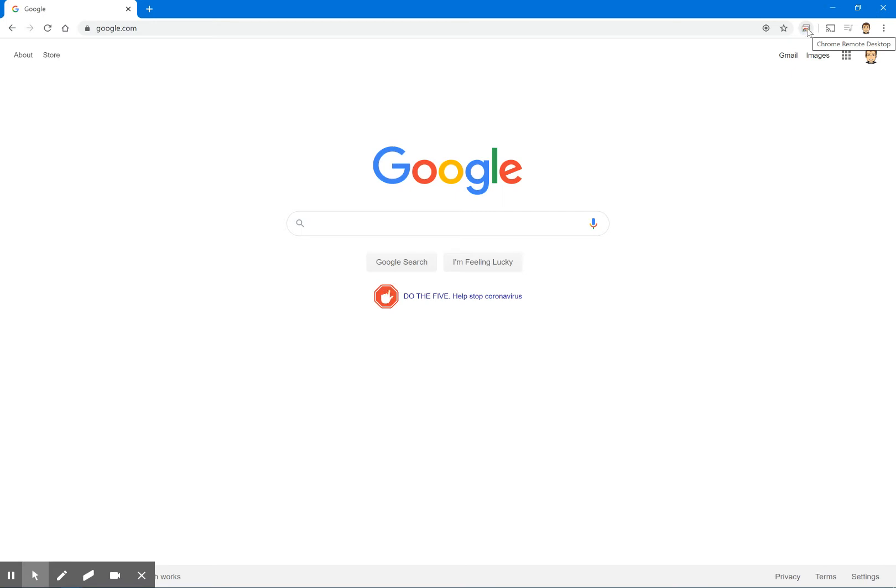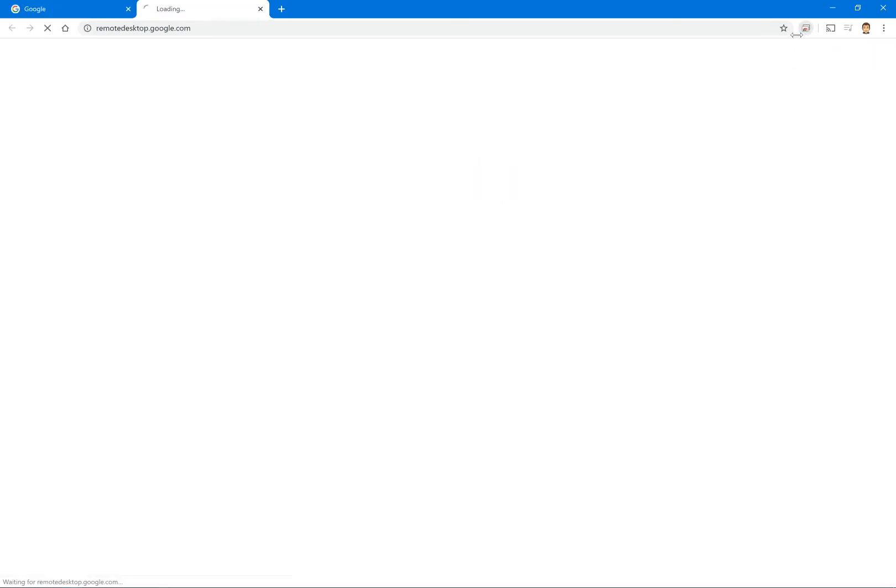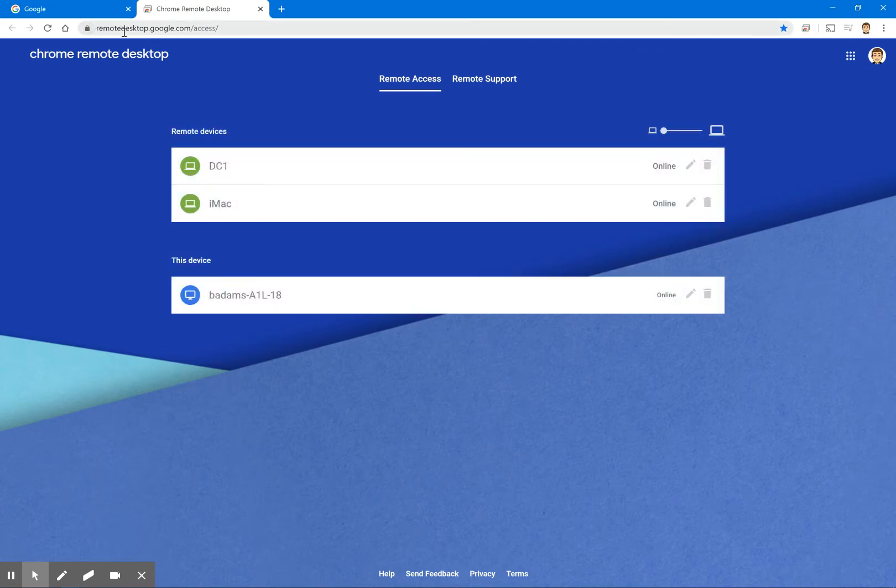You can click on that to get to the link or you can also type in remotedesktop.google.com and that'll take you right to this location here.